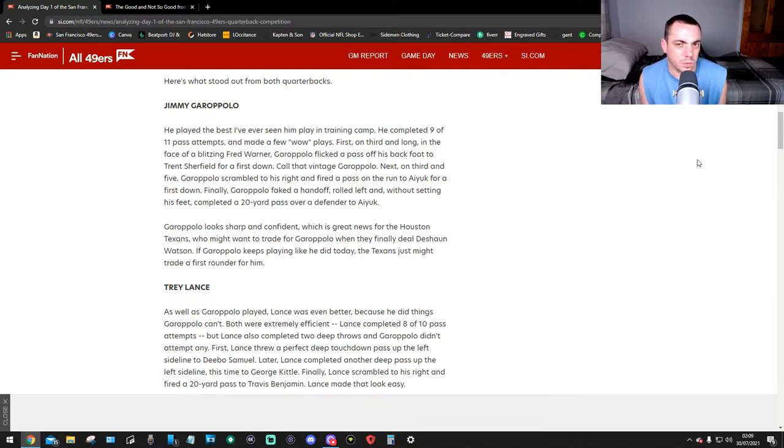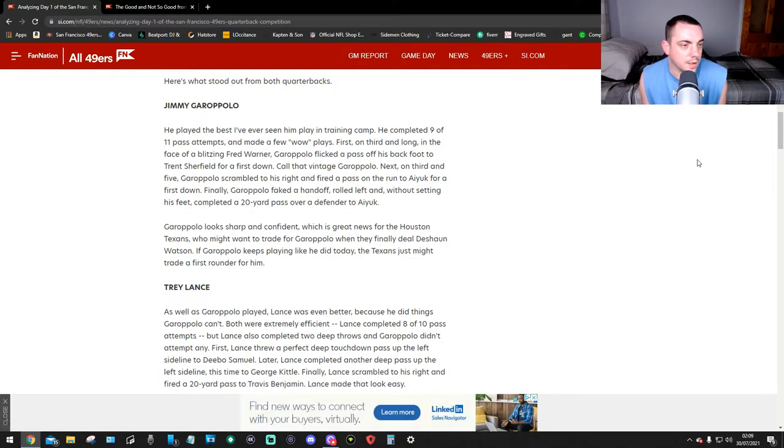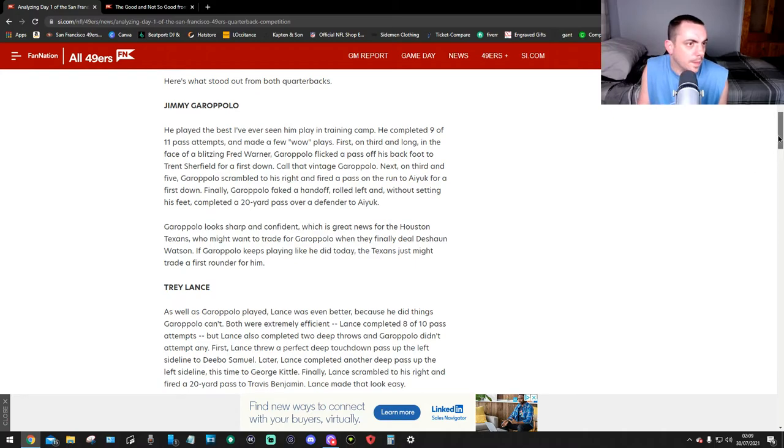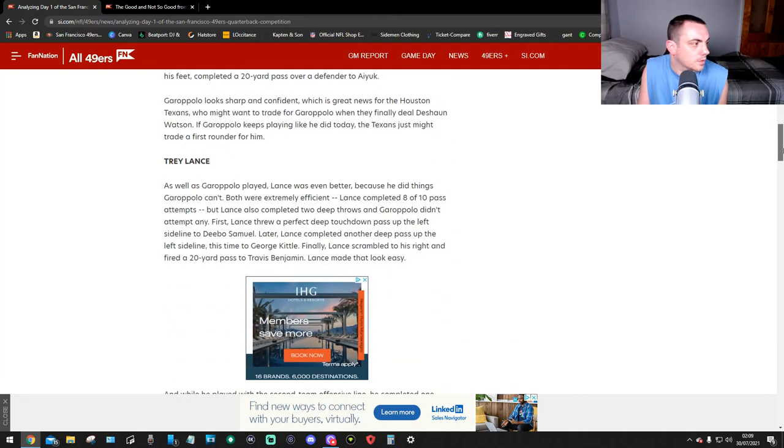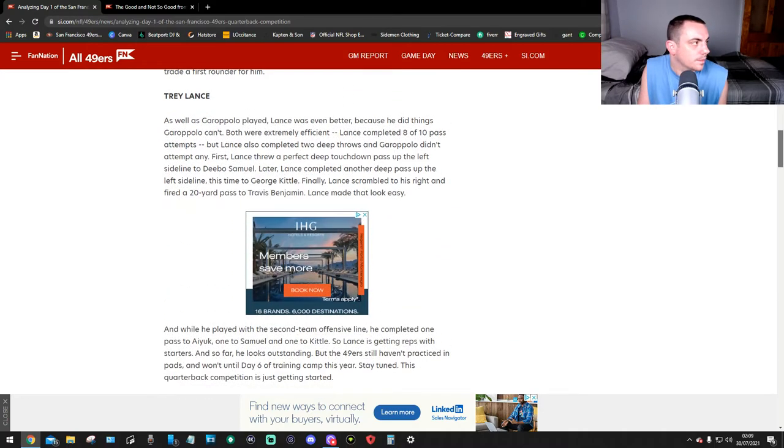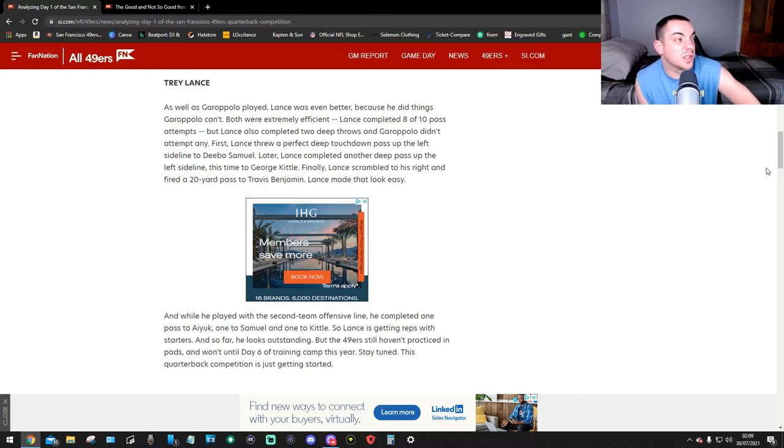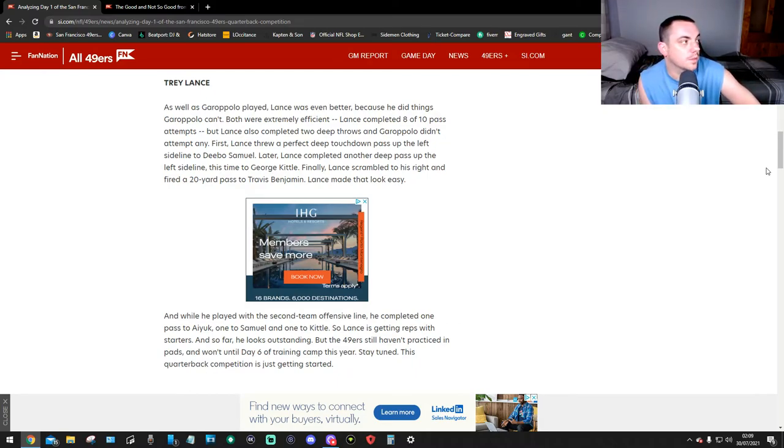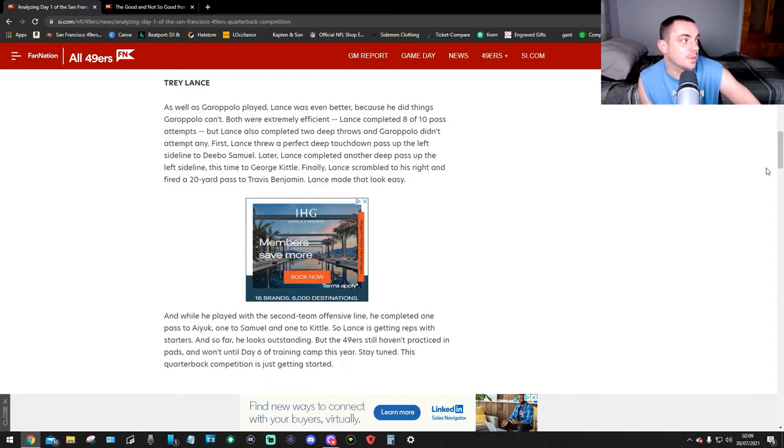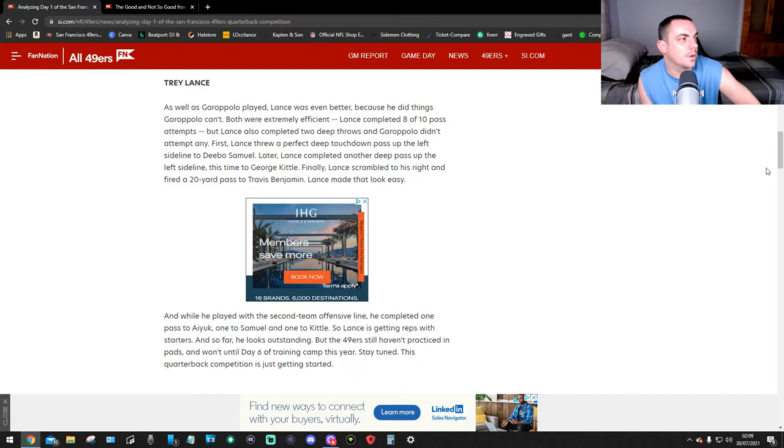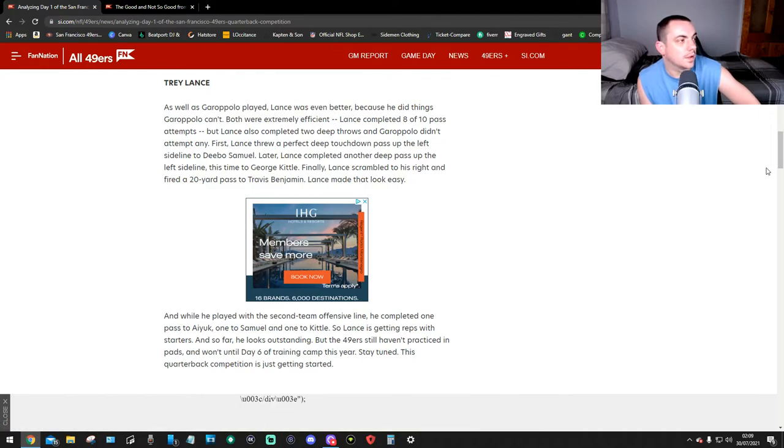Now Trey Lance. As well as Garoppolo played, Lance was even better than Jimmy G because he did things Jimmy G couldn't. Both were extremely efficient. Lance completed eight of ten pass attempts, but Lance also completed two deep throws and Jimmy G didn't attempt any. First, Lance threw a perfect deep touchdown pass up the left sideline to Deebo Samuel. Later, Lance completed another deep pass up the left sideline, this time to George Kittle.